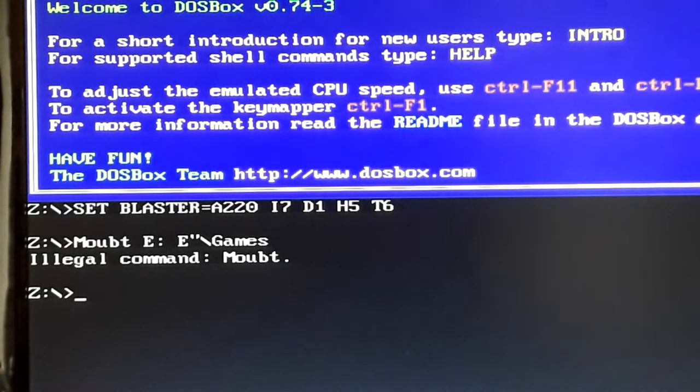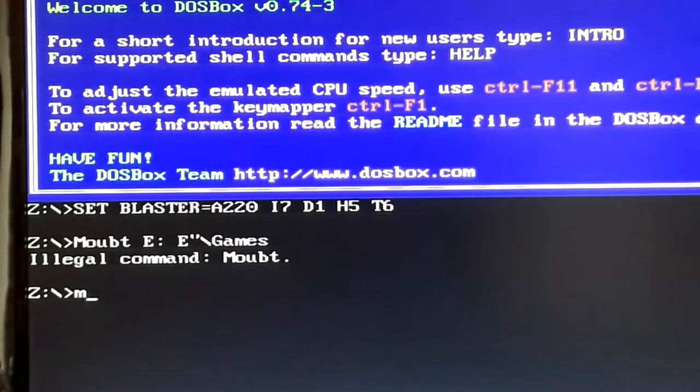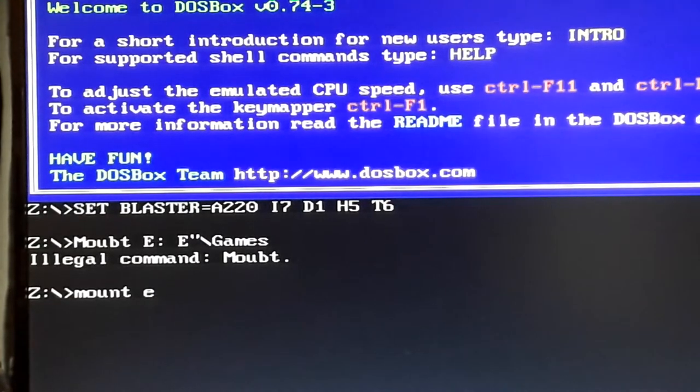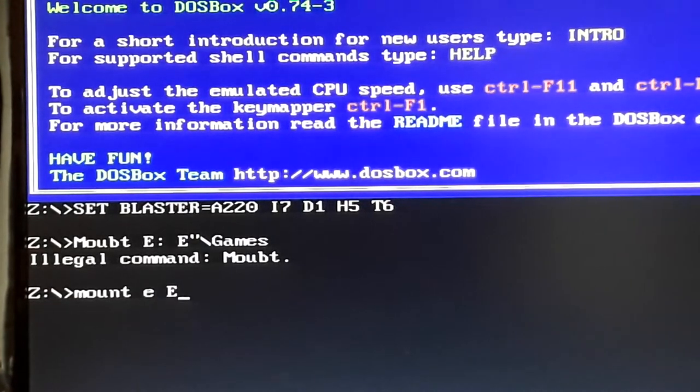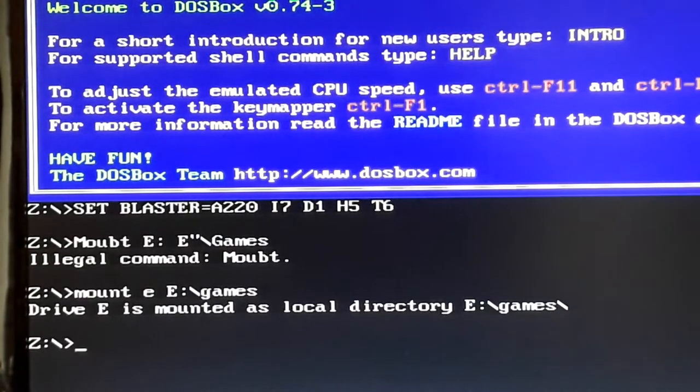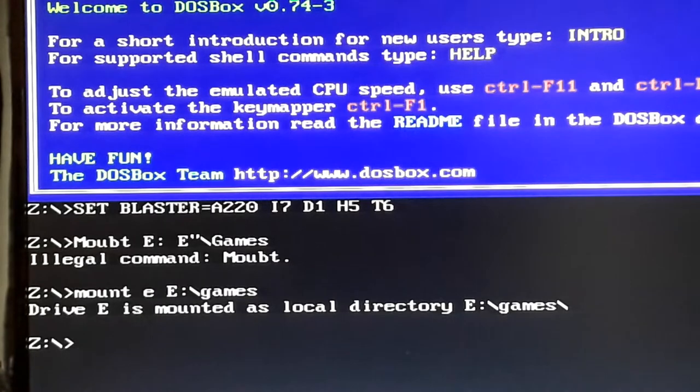Do you know why it hasn't done it? I'll show you why. Because I've actually put a colon next to the name, and it doesn't like that. So let's try that again. There we go, so we're now mounted to E.